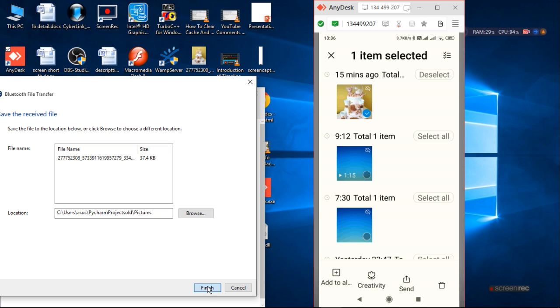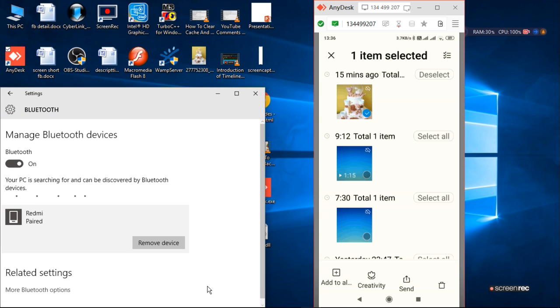And finish. The file will transfer from mobile to laptop.